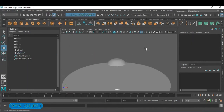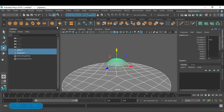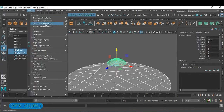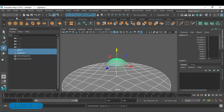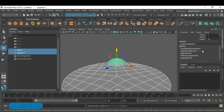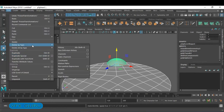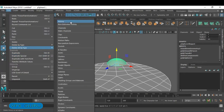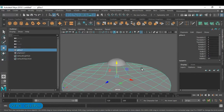Next, for whatever poly models you have taken, make sure you do two things: go to Modify and freeze the transformation — this is the first step, so you get the default value. Secondly, we don't want any extra history, so just delete all by type to delete all the history.